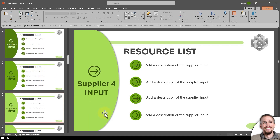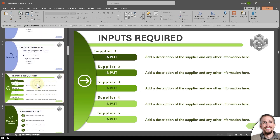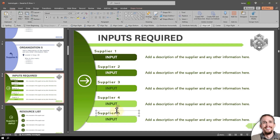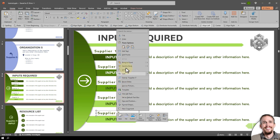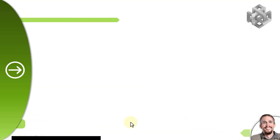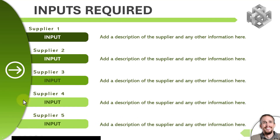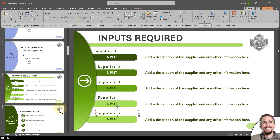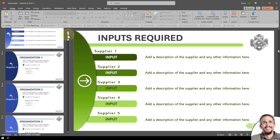I forgot to also send the text to back — not just the button. When it animates, the text should come in behind the shape. There are instructions at the bottom of this template for how to remove the animation if you don't want it.